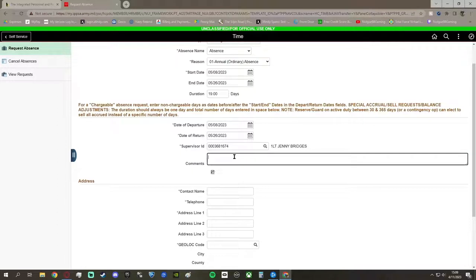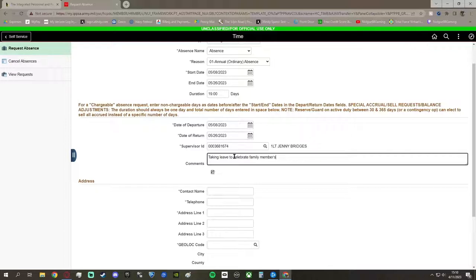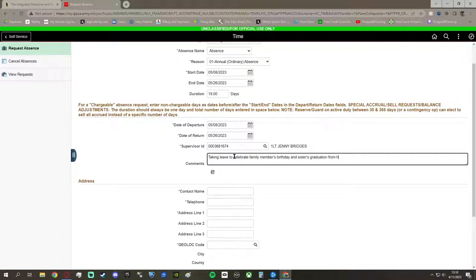because she is in charge of our company leave. For comments, you can just give the reason you're taking leave. Whether it be I just got back from deployment, or I'm just going to go celebrate a family member's birthday, I'm going to go to my sister's graduation, so on and so forth.